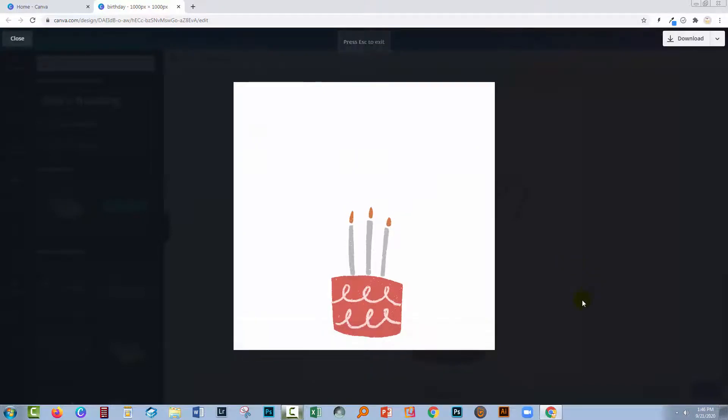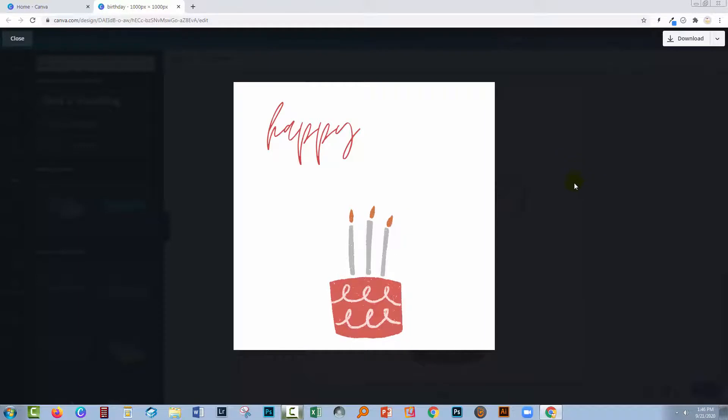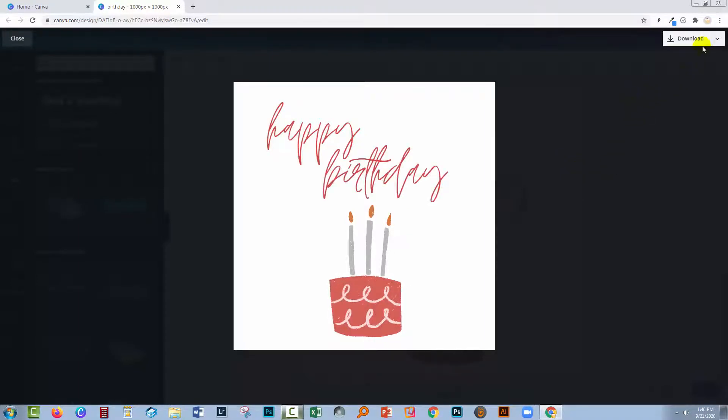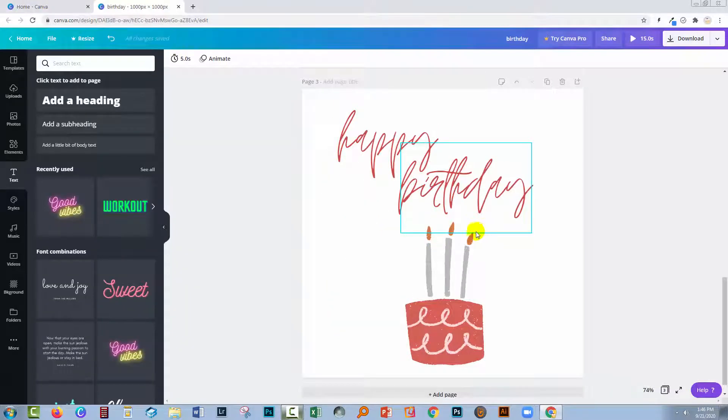The problem is it's really, really slow. Here comes happy and here comes birthday. Okay, so let's go and speed this up.